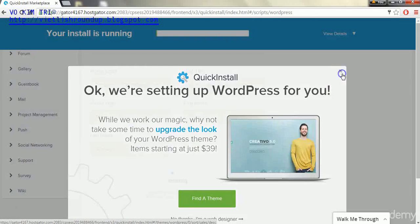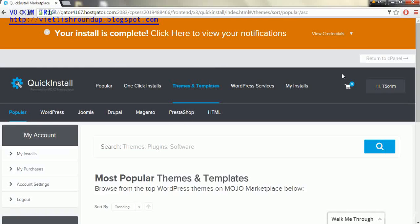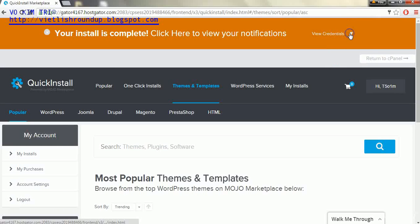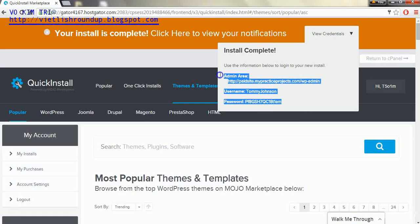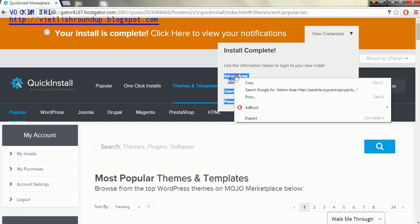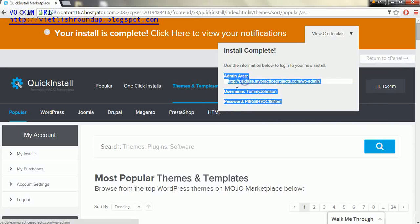Click out of this popup, and then we will go to view credentials here, this tab, and we're going to want to save this information within a document.